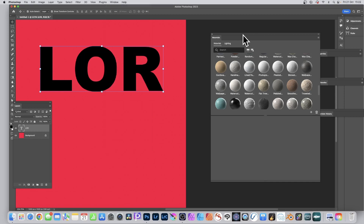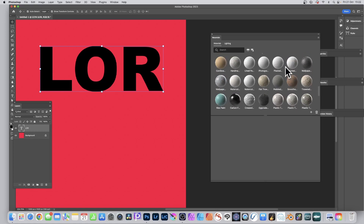With that layer selected, go to Window and Materials to open the Materials panel. You can see the panel — check out my earlier video on how to use it, there are loads of great features. You've got materials, lighting, and you can add your own additional materials as well.